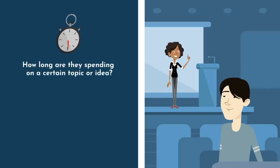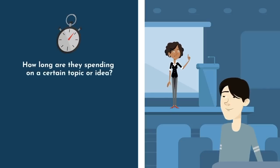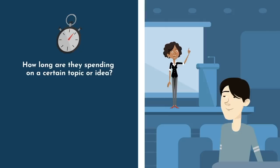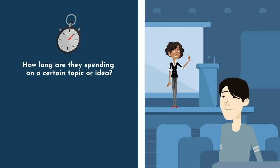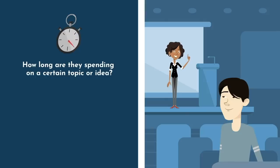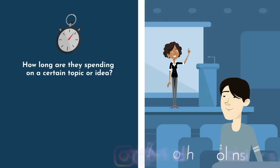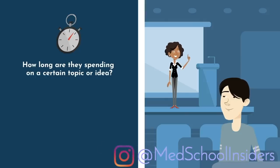First, how long are they spending on a certain topic or idea? Usually, if a topic or concept has a greater percentage of class time allocated to it, it's more important.